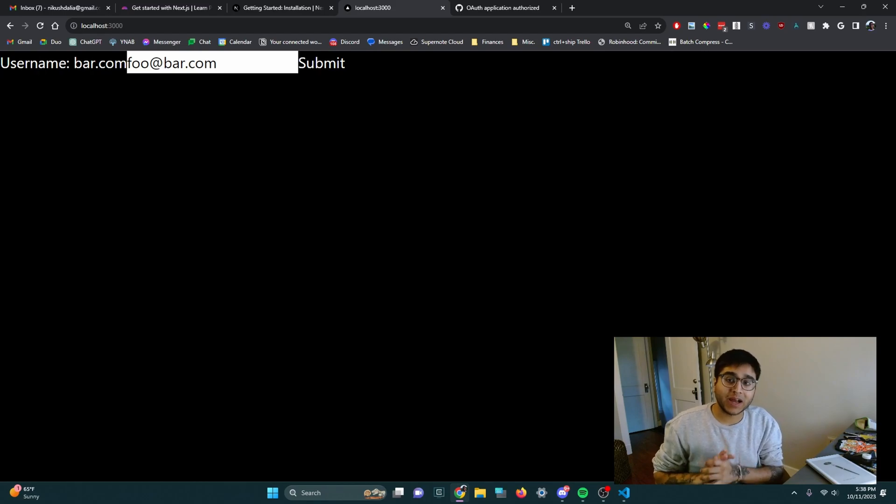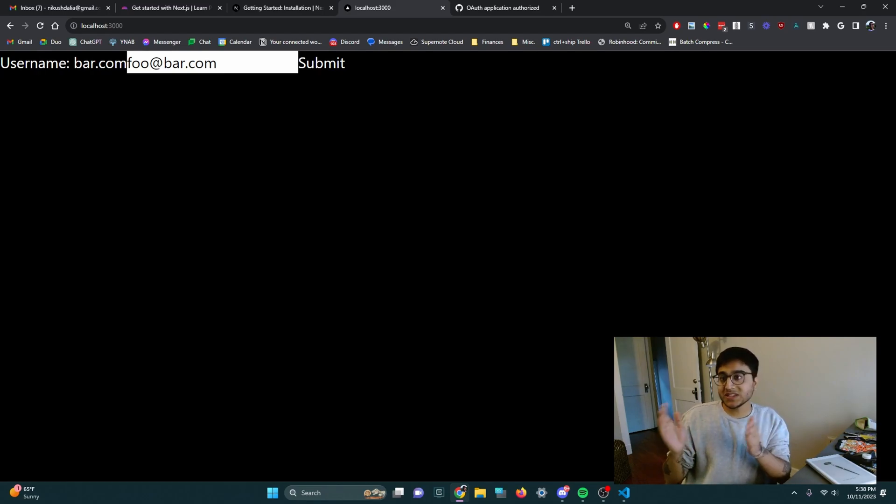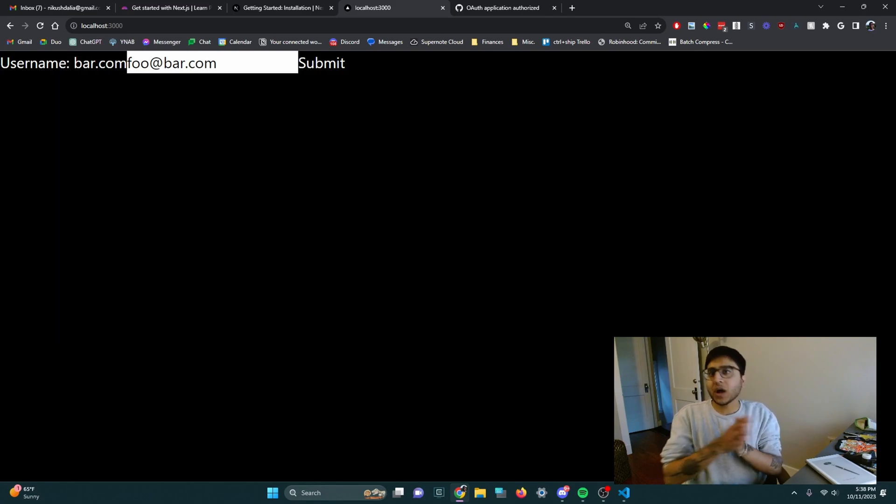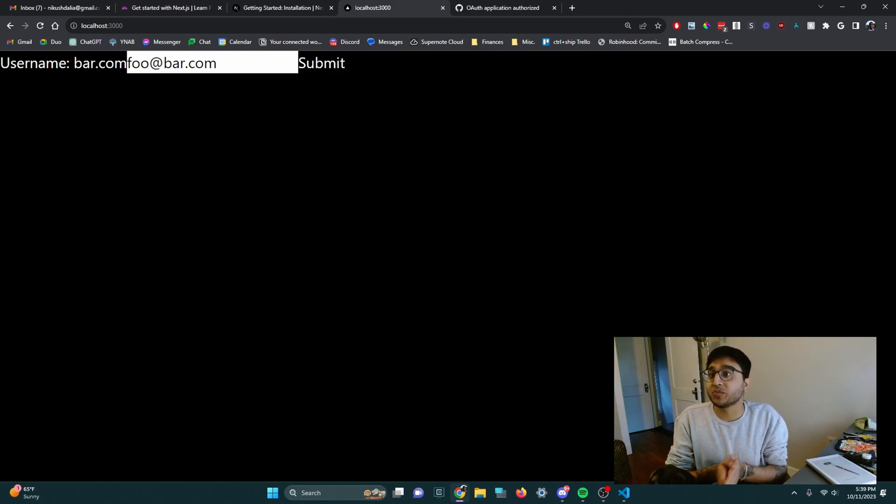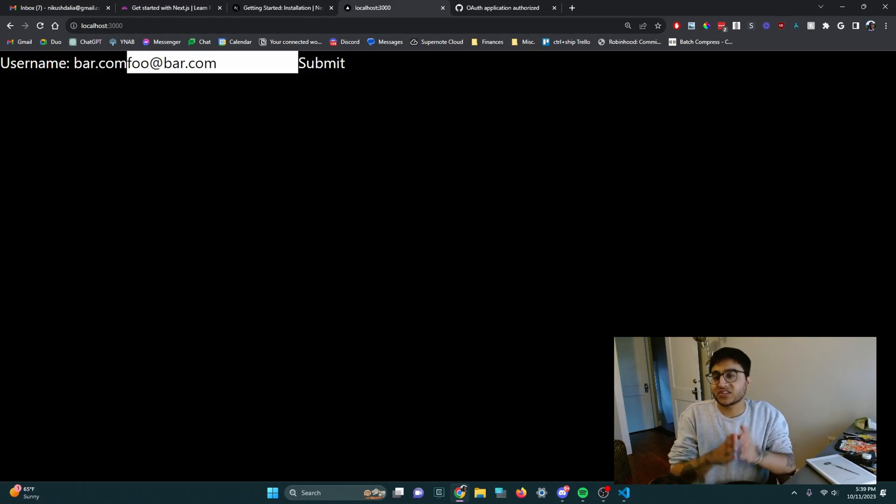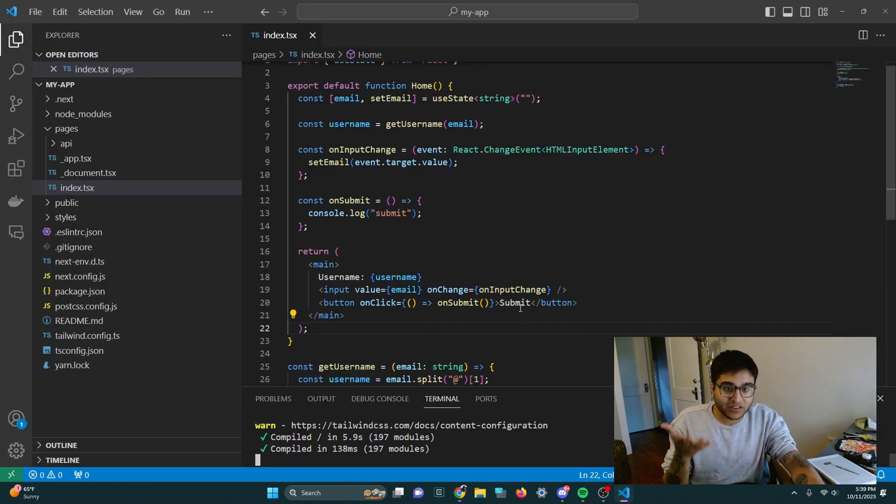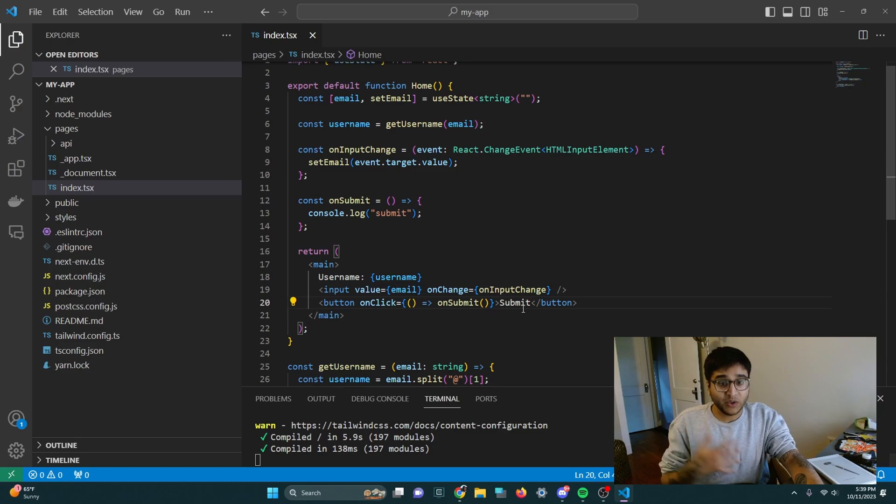I entered an email, foo at bar dot com, and you'll see that while it is displaying the username like we expected, it's not displaying the proper part of the email that would be the username, which would be foo in this case. We want the first part of the email to be the username.